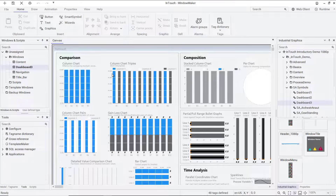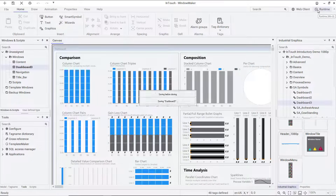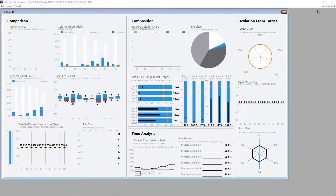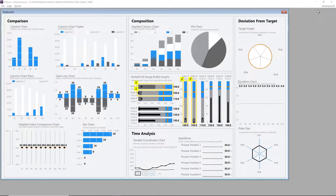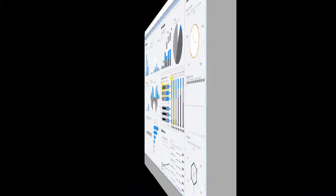Quickly resize the window, go to Runtime, and observe the animations of the window in action.